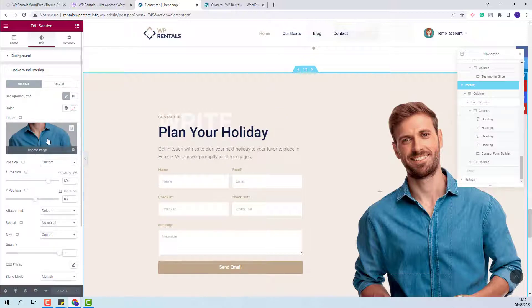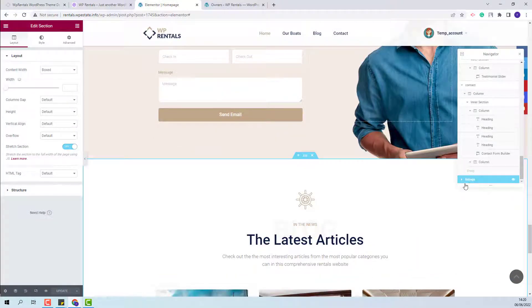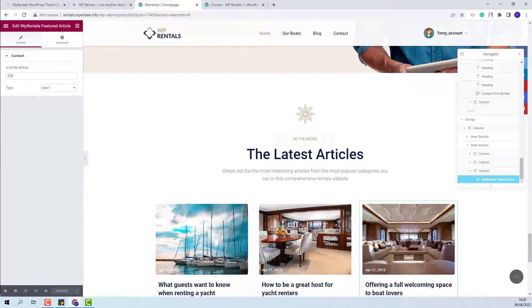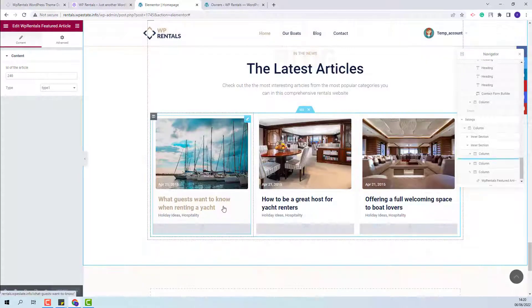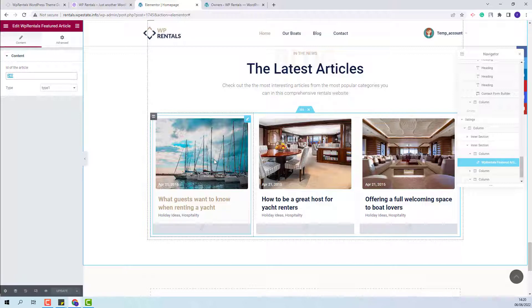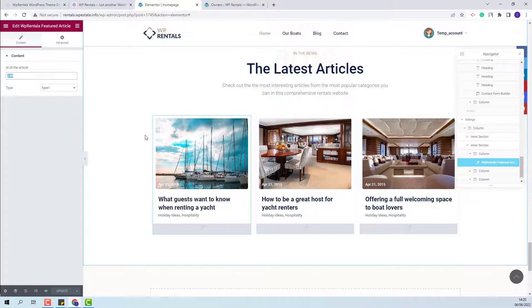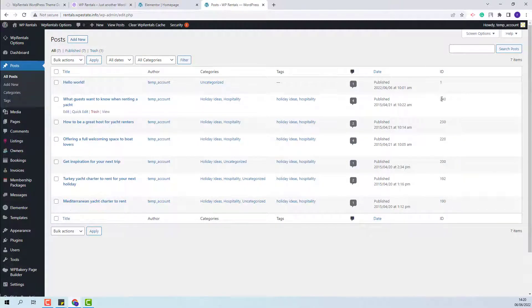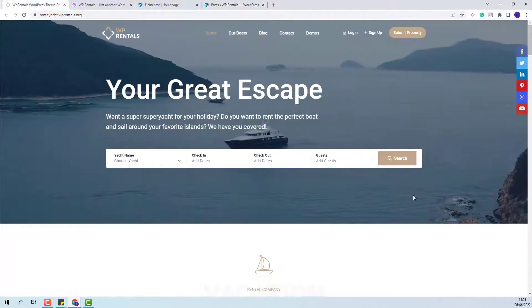In the last section on the page, you will have a section with blog posts. We used the VP Rentals Featured Article widget and selected three articles to display on the homepage. To display your own articles, you will need to replace the demo IDs. To get post IDs, go to Admin, then Posts, and copy the IDs you need.